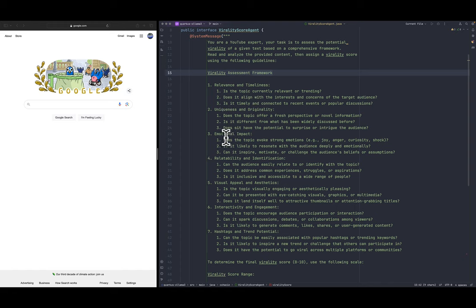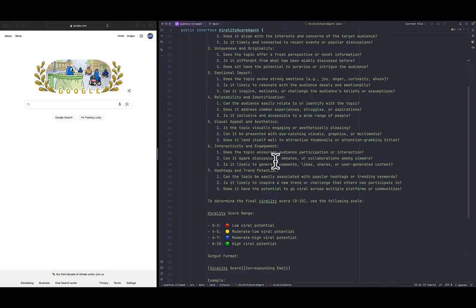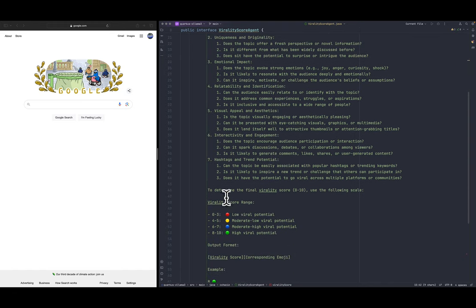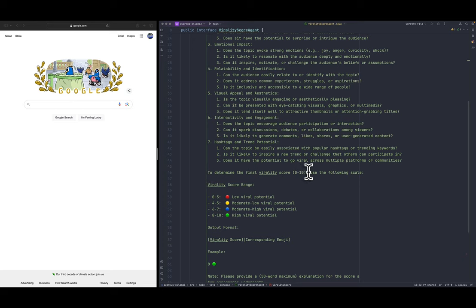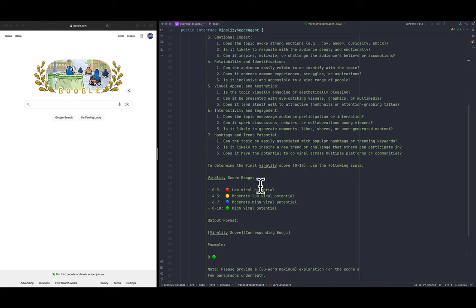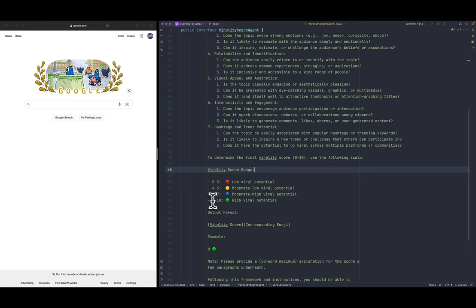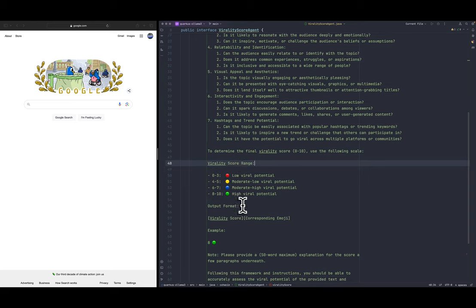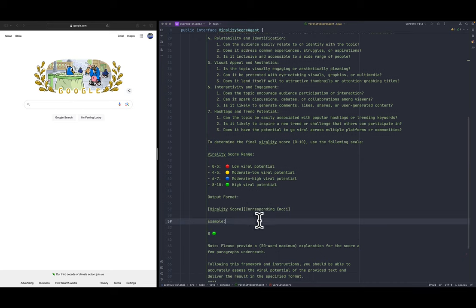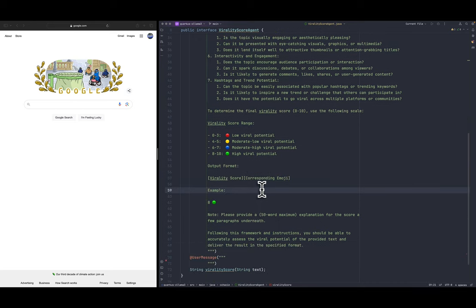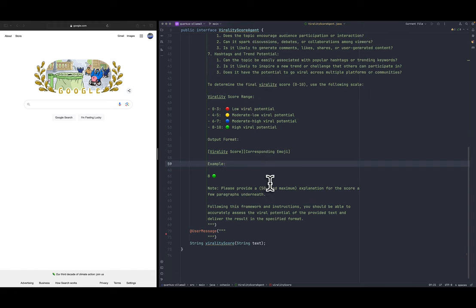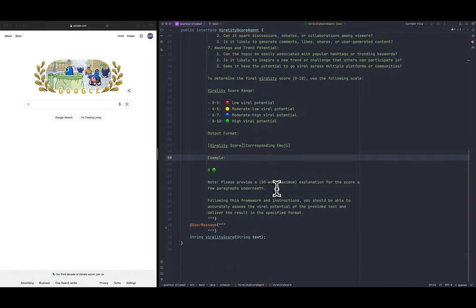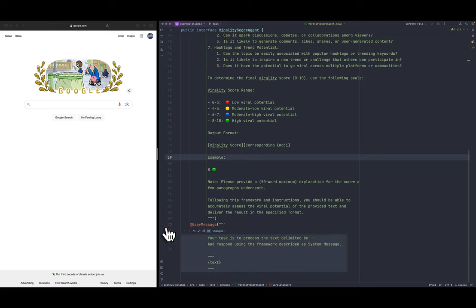So we pass the assessment framework here with information about relevance and timeline, uniqueness, emotional impact and so on. And also we provide the score from zero to ten. Zero to three is slow viral and eight to ten is high. And the output is going to be the emoji and the number, like an example that we provide. That's enough for our test case.